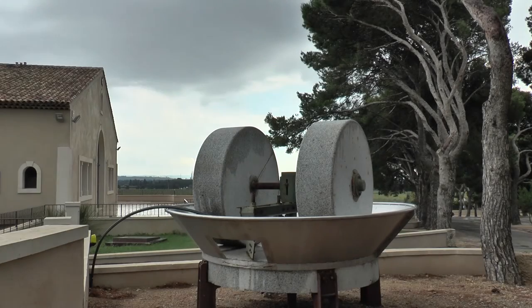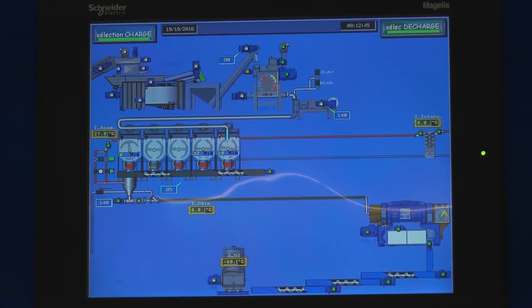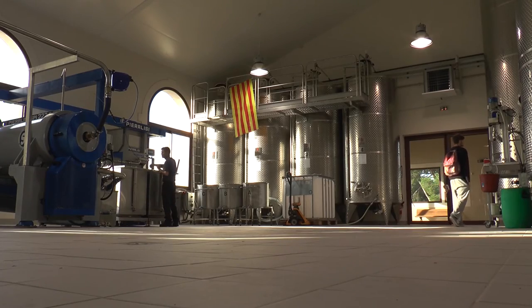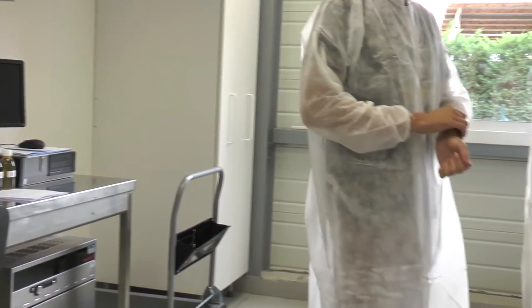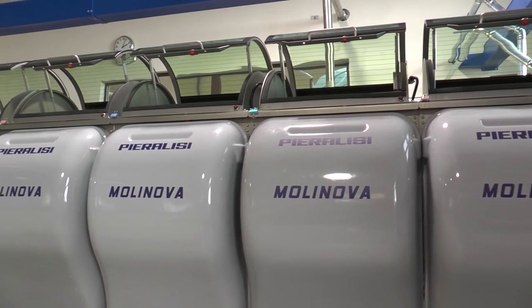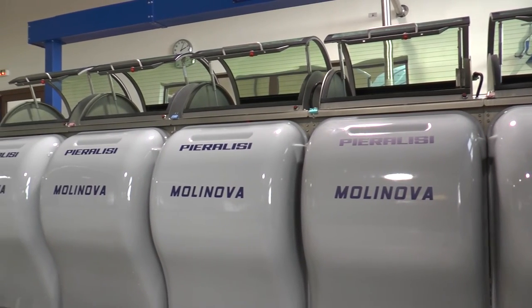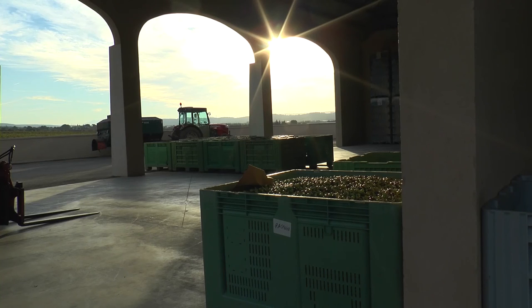Today, traditional stone mills are no longer used. Modern mills have taken their place because of new laws and economic reasons. Strict hygiene is indeed necessary, and the maintenance of stone mills is more difficult. Moreover, the stone mill method is less productive than the modern one.